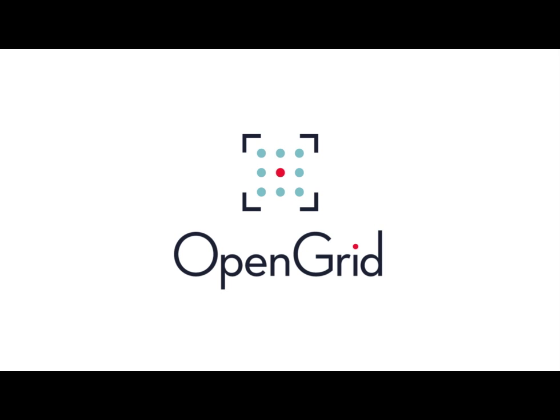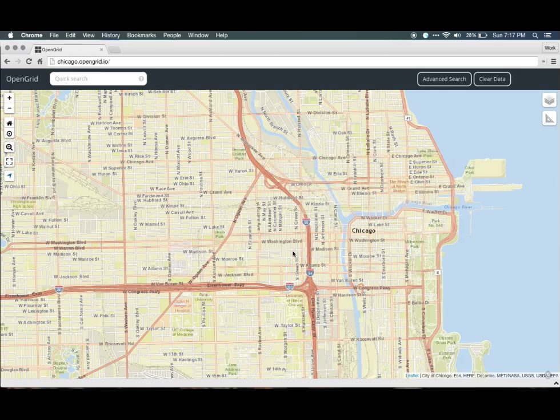In the next few minutes, we're going to show you how to perform some of the basic functionality so you can search Chicago. To get to OpenGrid, use your browser on a desktop or mobile device and visit chicago.opengrid.io.